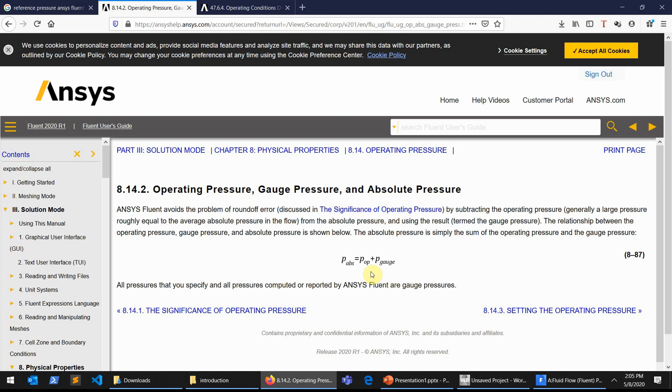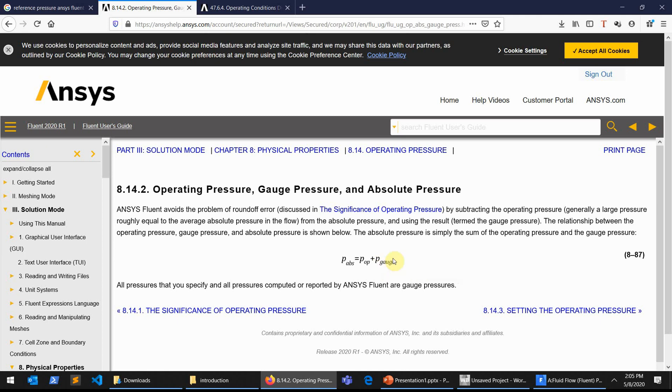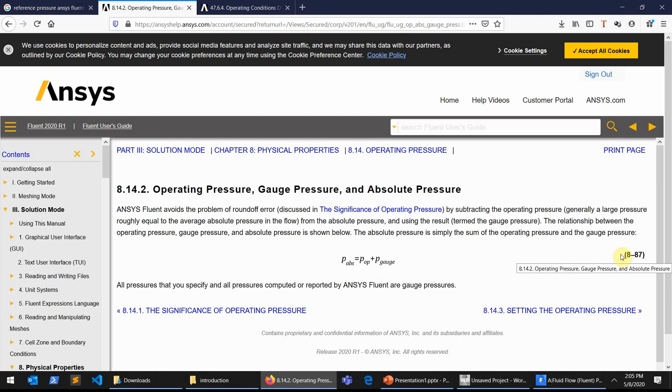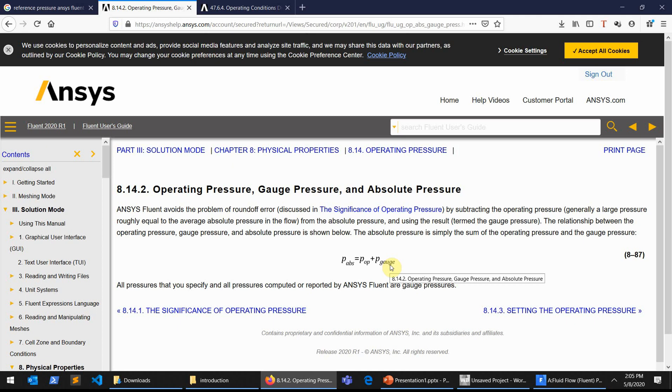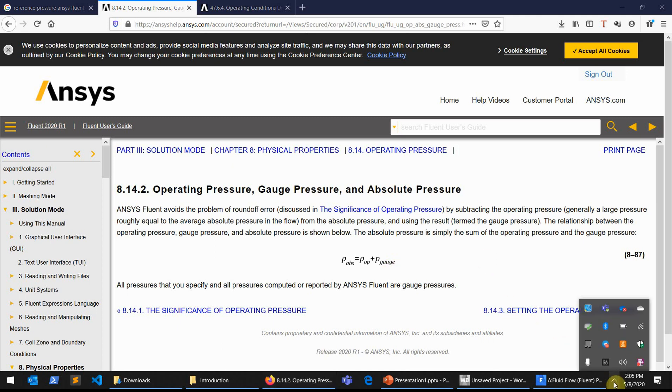I hope this video has been useful and you got to know what exactly the gauge pressure, the absolute pressure, and what operating pressure means in ANSYS Fluent. Until next time, thank you.